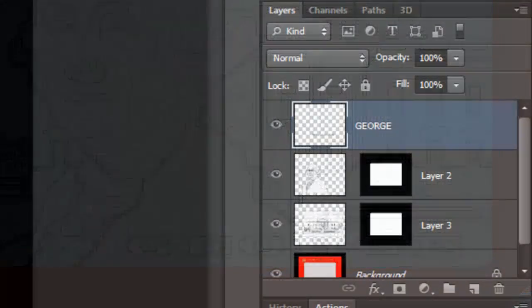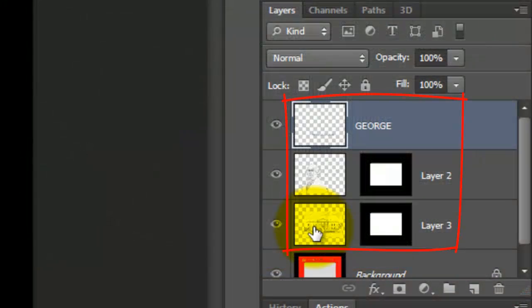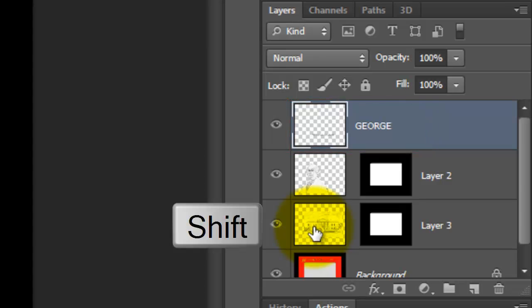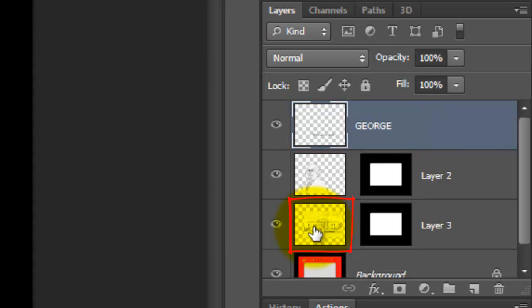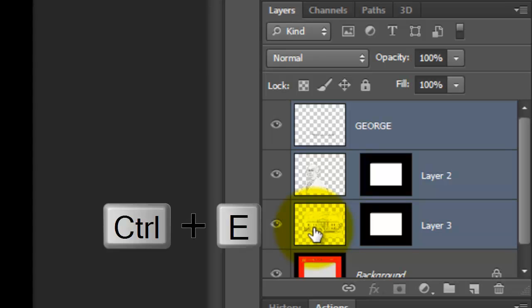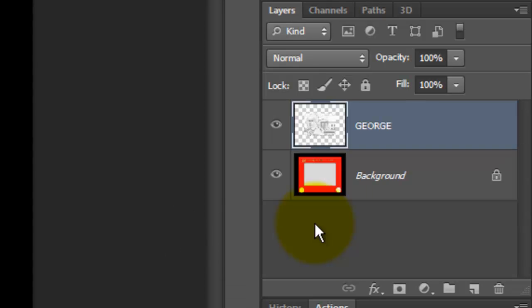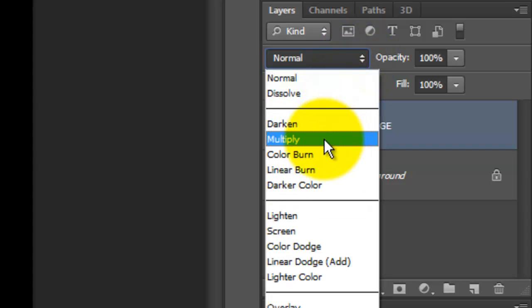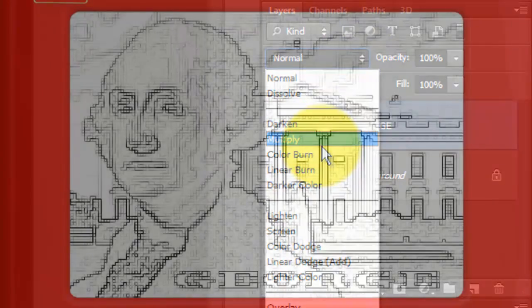We'll merge the artwork into one layer. Since the top layer is already active, Shift-click on the bottom artwork layer to highlight all three. Now, press Ctrl or Cmd E to merge them together. Change the Blend Mode to Multiply.